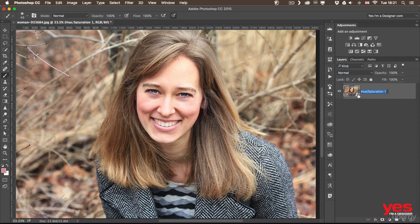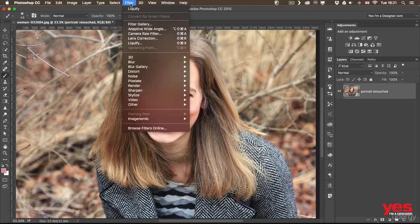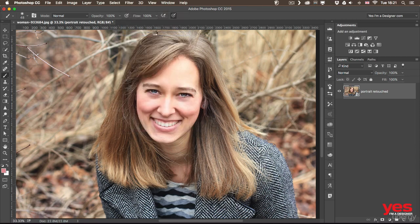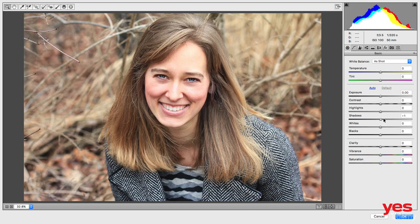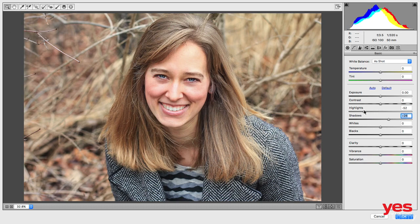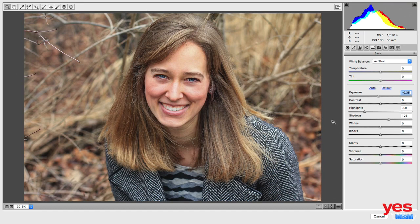We can call this portrait retouched and then apply the camera raw filter on that. So I go to filter, camera raw filter, and then here we can do all kinds of different things like increasing the shadows slightly, increasing the highlights a bit, then we can maybe decrease the overall exposure. I feel like it was a little bit overexposed. It looks a little bit better.